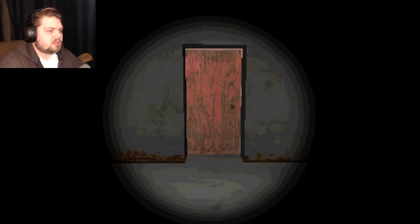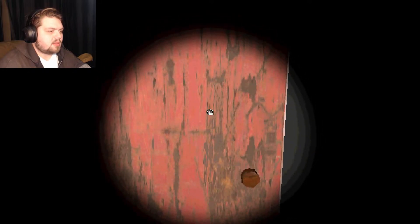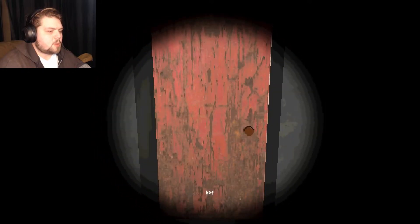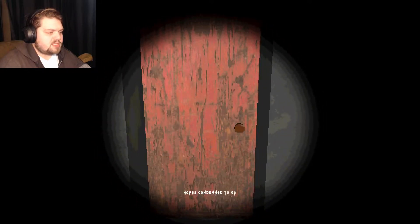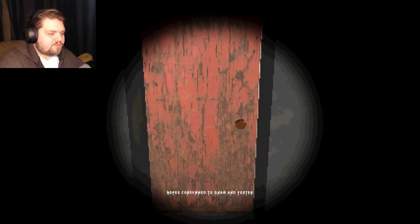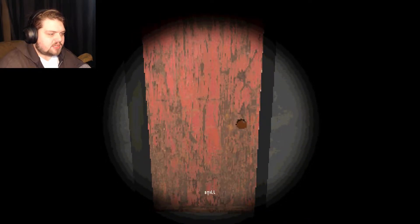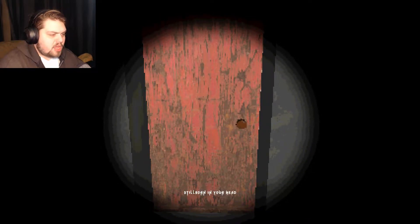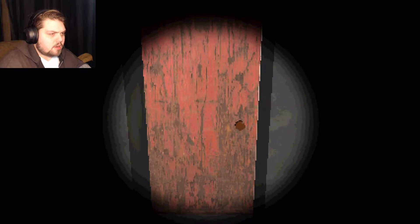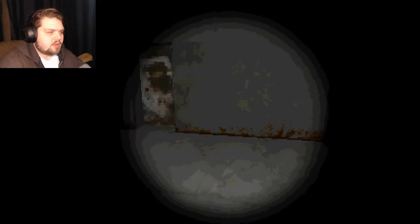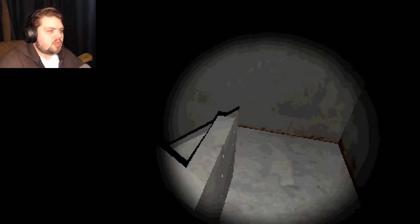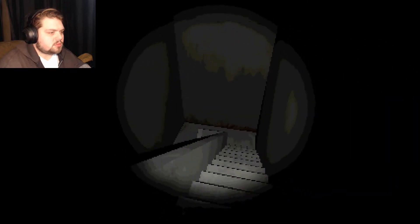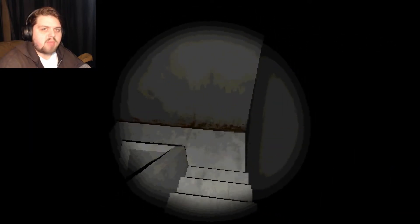Well let's knock on this door and see what he has to say. Hopes condemned to gnaw and fester. Still born in your head. Oh I thought it was going to rhyme. Down we go. Descending into madness.